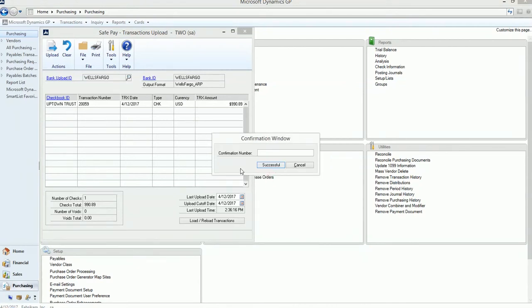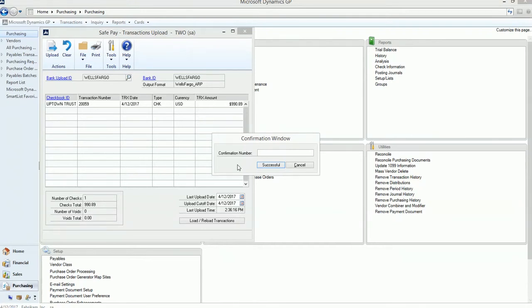So this confirmation number that it asks for is just a confirmation number that maybe you get from the bank. Some banks, when you upload a file to them, they give you a confirmation number. If your bank does not do that, you can just create a confirmation number yourself. I will typically just use the date and my initials to show that that upload was successfully sent to the bank.